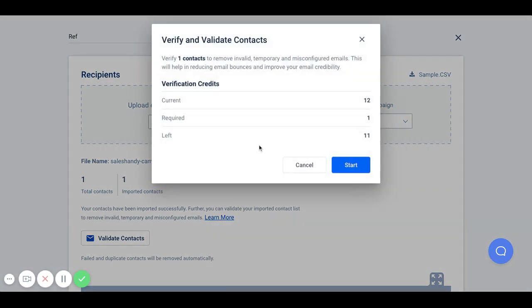Once your email contacts are uploaded, the system will prompt you to verify and validate your contacts. This ensures that your email bounce rate is low, improving your email outreach credibility and overall email deliverability. But this is an optional step.